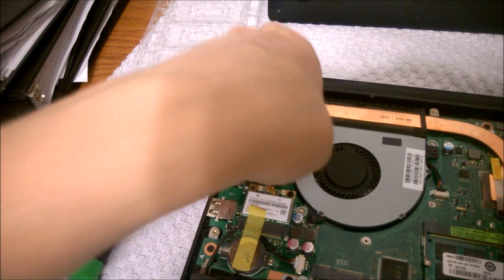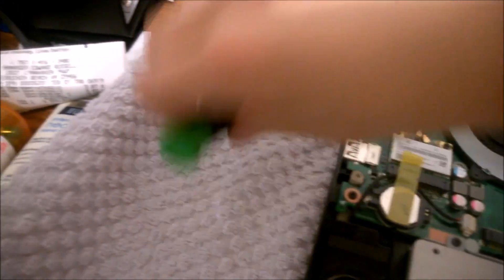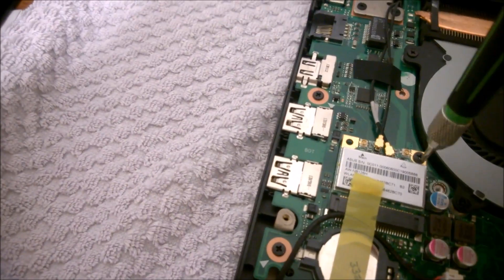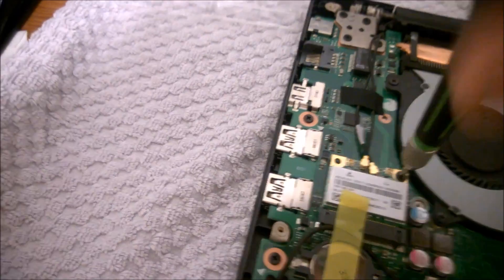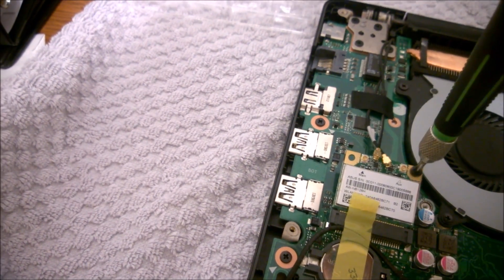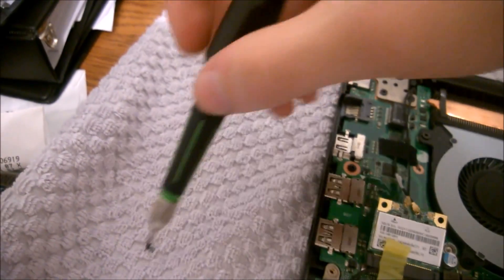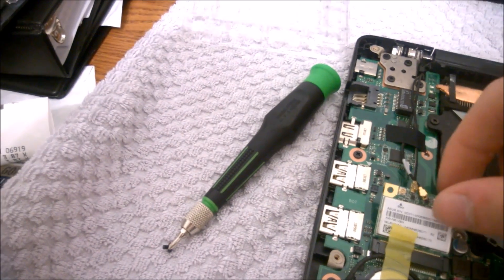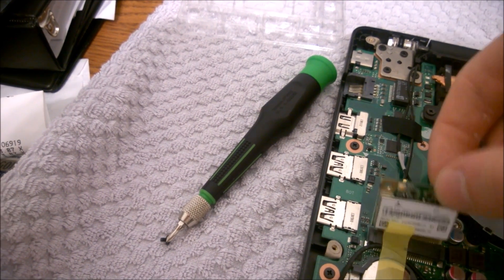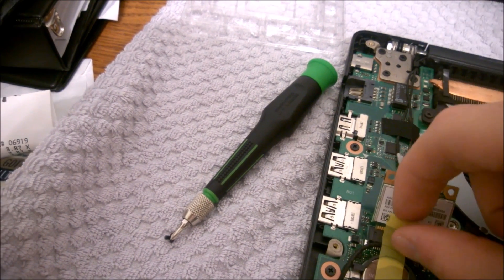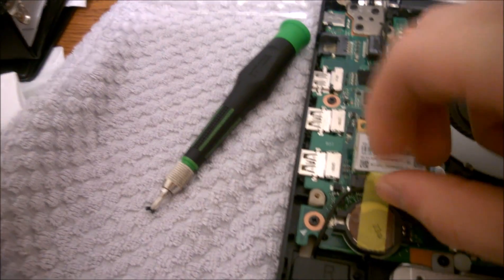But once they're disconnected, taking out this one screw right here, just with a Phillips screwdriver. Quick little removal. And then it pops up just like a RAM stick would. Just gently pull the card out. They actually put this tape on here to hold down the CMOS battery.